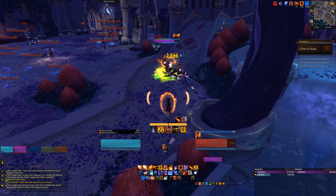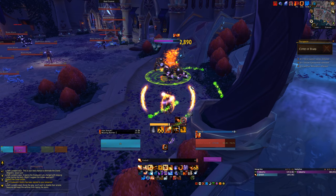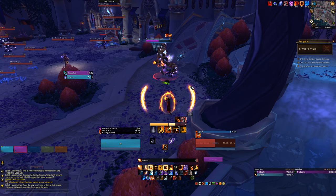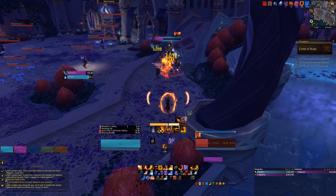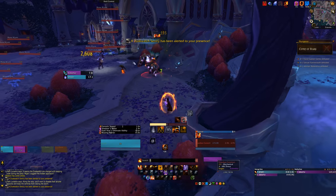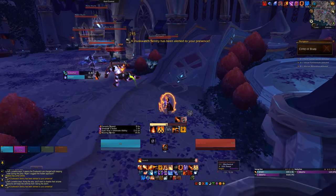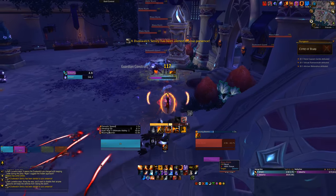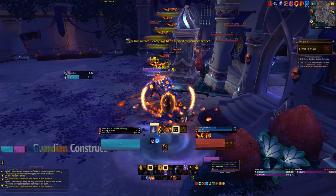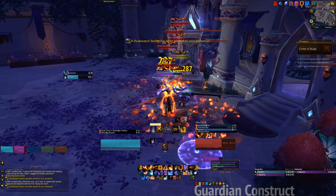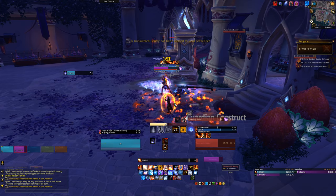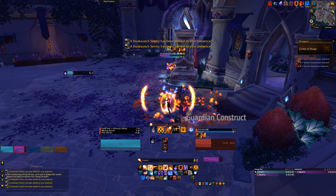Hey guys, it's Selvan here, and today we are talking about add-ons and my preferred UI right on BFA's launch day. As most videos of this type, I'm gonna talk about all the add-ons that I use in WoW and that I recommend, including of course my UI as well, that has always been highly requested. Let's just start with what UI I use.